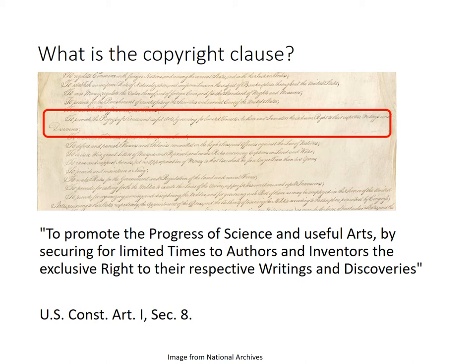Obviously, the Founding Fathers lived in an entirely different world. Think about it — very little printing, no internet, no digital anything. You might be wondering how something that was written in the late 1700s could possibly apply to today's world. Therein lies the complexity of IP.